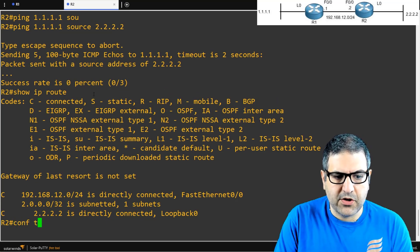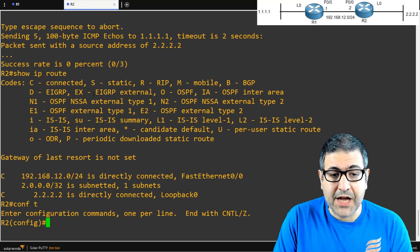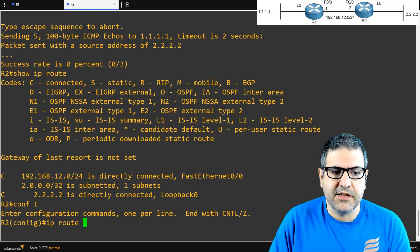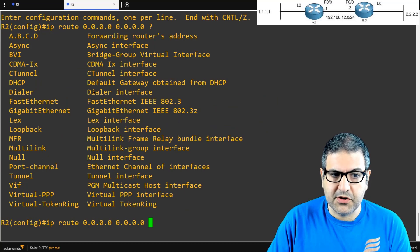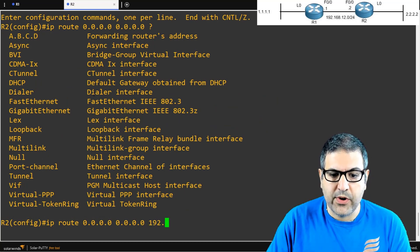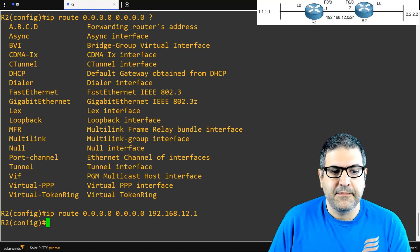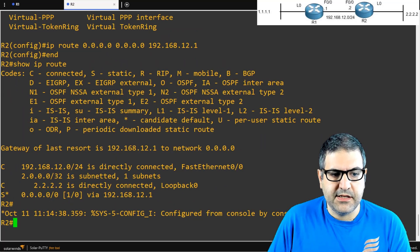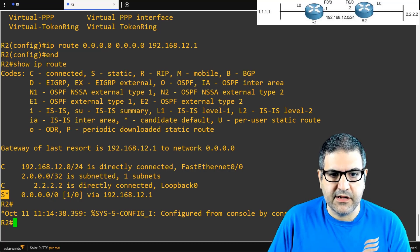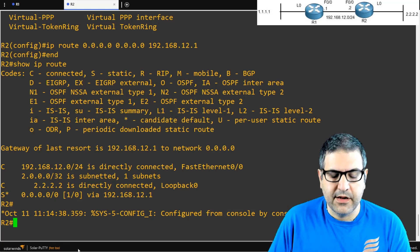On Router 2, we configure a default static route. I don't specify a destination network — instead I type ip route 0.0.0.0 0.0.0.0 192.168.12.1. The network 0.0.0.0 and subnet mask 0.0.0.0 represent 'anywhere,' and we send everything to next hop 192.168.12.1. Running show ip route, we see an entry marked with 'S*' — static route with a star — indicating it is a candidate default route.